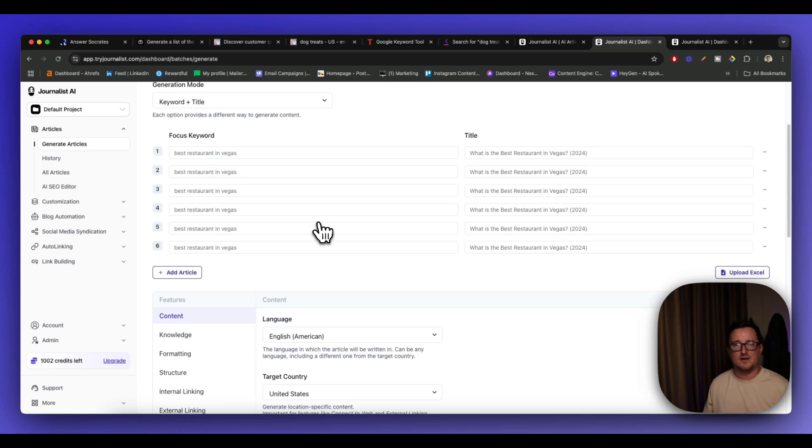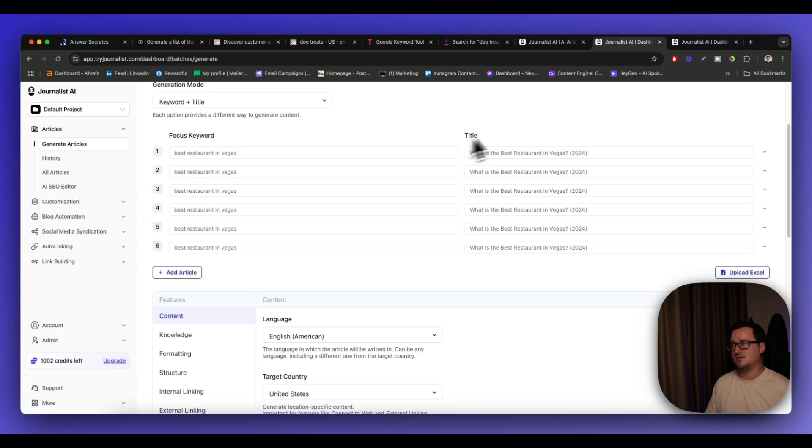And then you can drip feed it to your website or to your blog using the auto blogging feature. And it'll take care of everything, the formatting, the images, the YouTube videos, the internal, external linking. It's really great.